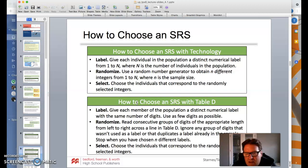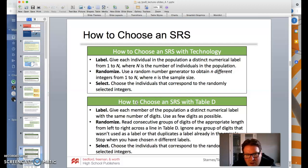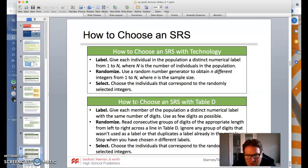We can also use Table D, which is in our packet with the Z table and some other notes. Give each member of the population a distinct numerical label — make sure they have the same number of digits and use as few digits as possible. Read consecutive groups of digits of the appropriate length from left to right across the line in Table D. Ignore any group of digits that wasn't used as a label or that duplicates a label already chosen. Stop once you have your N different labels and choose the individuals corresponding to those integers.